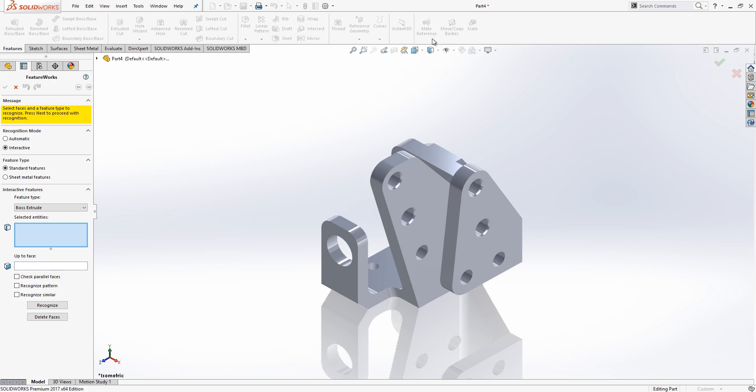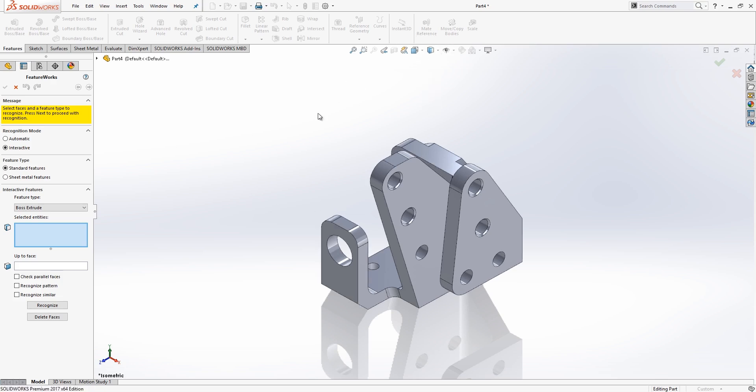When we go through and start recognizing these, I like to turn on my edges, just so it's a little bit easier to see what we're doing with our feature recognition. Once we've done that, it's basically a matter of working backwards through the part, sort of in the reverse order that you might build it.